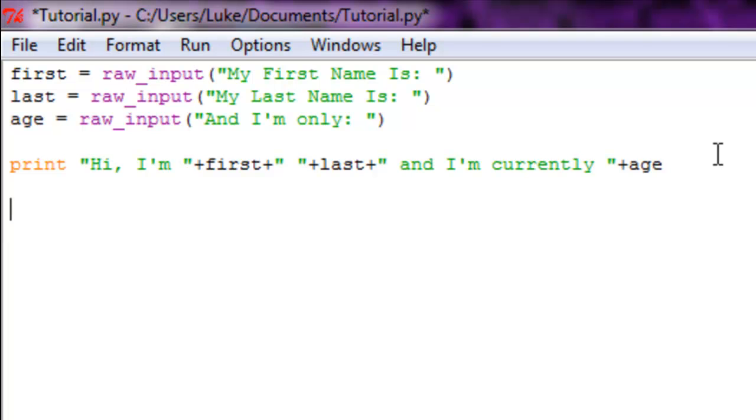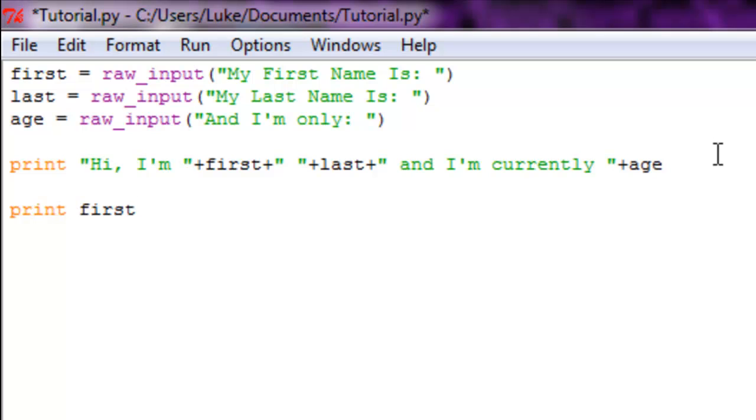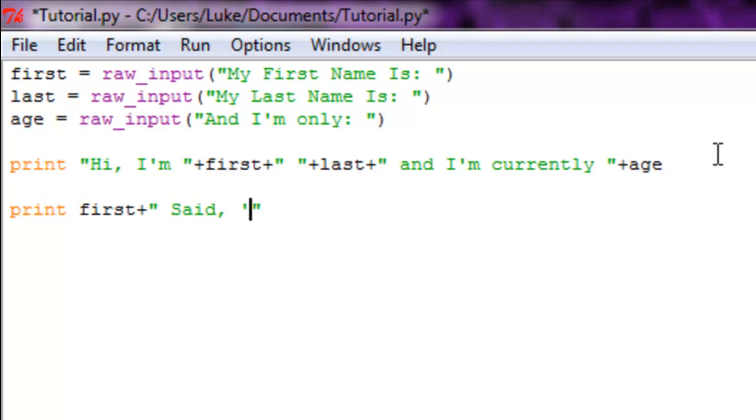Alright, print out first, so it's gonna print out the first name. Now, to add quotes inside of your quotation marks, you can add single quotes, but that doesn't look nice. What you can do is a backslash quote and then type in text. So it's gonna say: first + 'said, "I hate you!"'